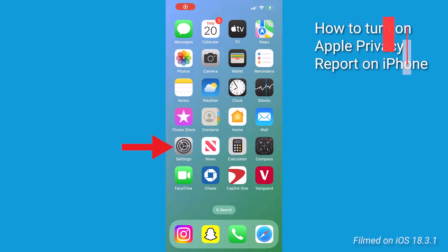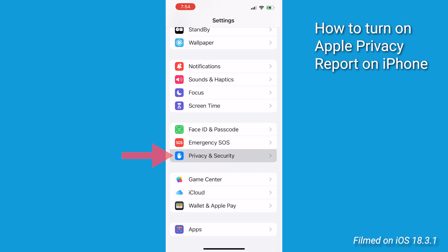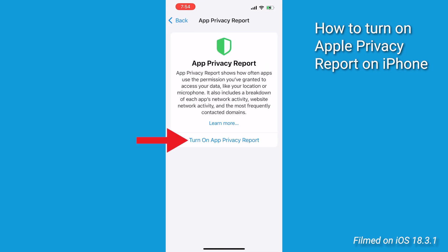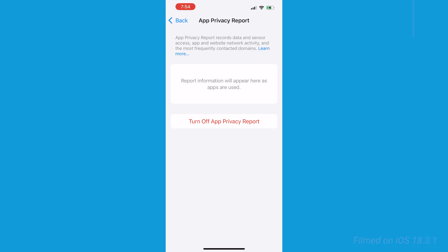First, let's find the App Privacy Report. Go ahead and open up Settings, scroll down and tap Privacy and Security, then tap App Privacy Report. If you haven't already done this, turn it on and tap 'Turn on App Privacy Report.' Apple will then track data for the next seven days so you can review how the apps are actually behaving.